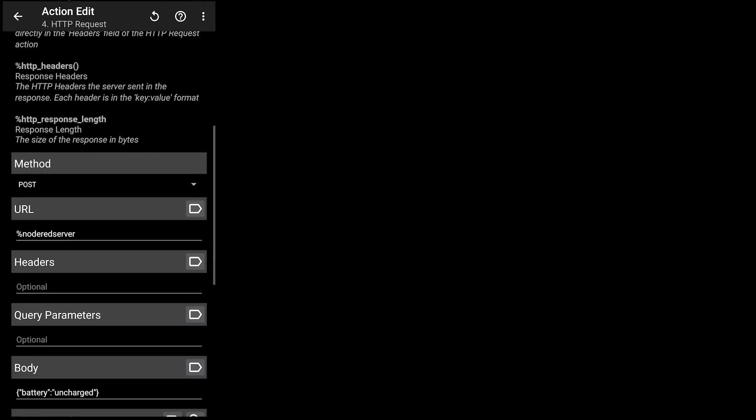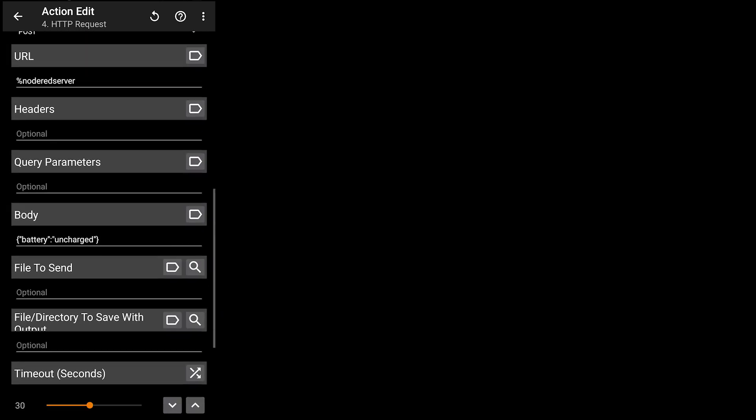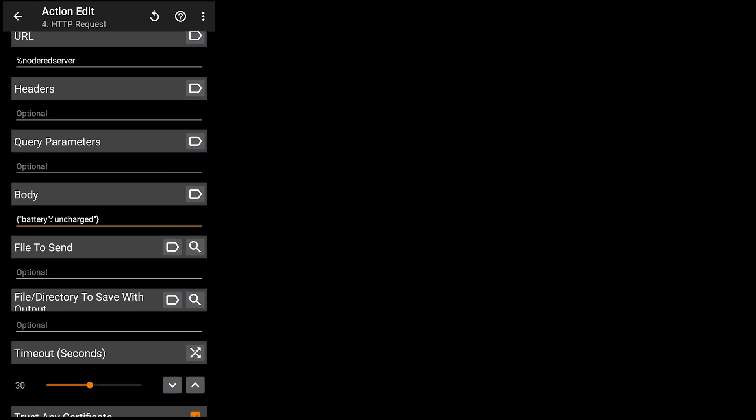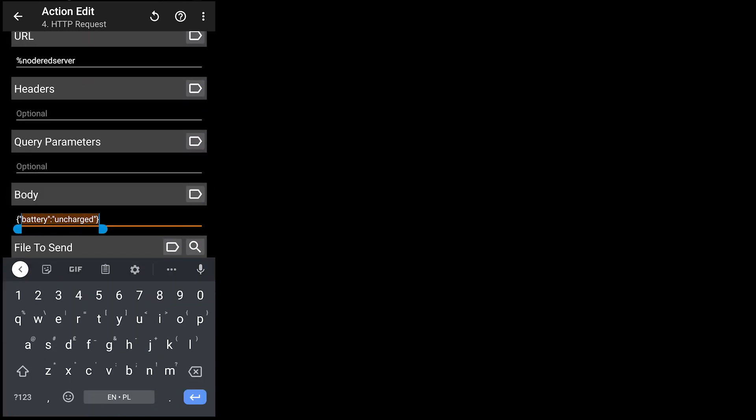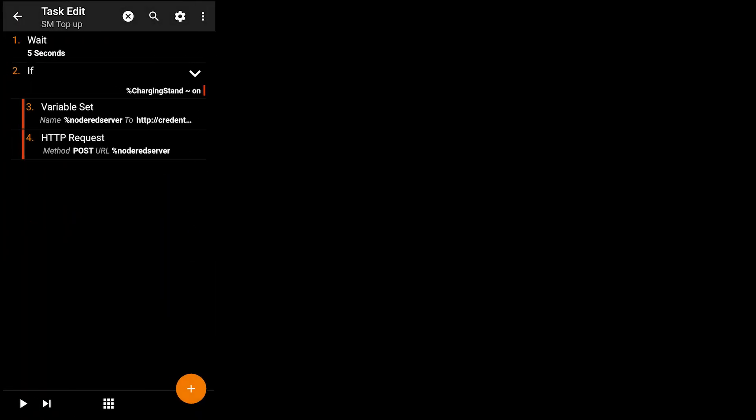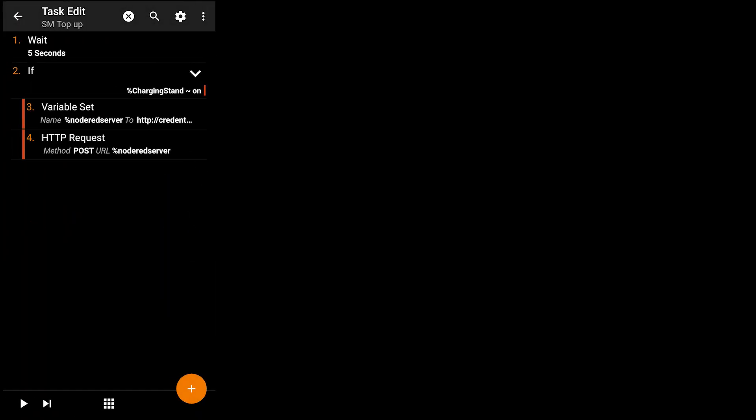In that HTTP request all you need is to fill URL and then provide a JSON for a body. That JSON is going to be used to translate and turn on and off Sonoff Micro.